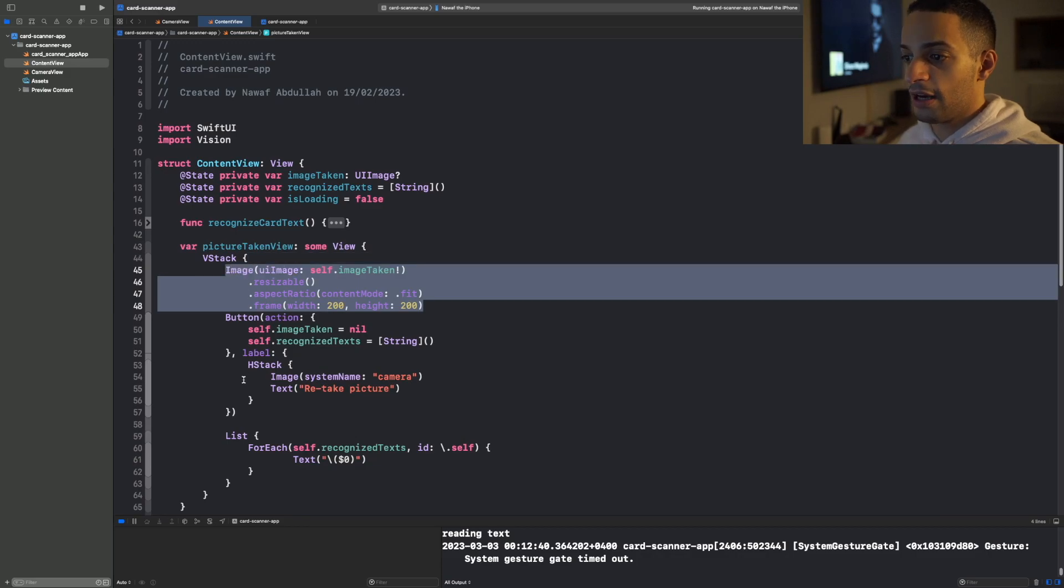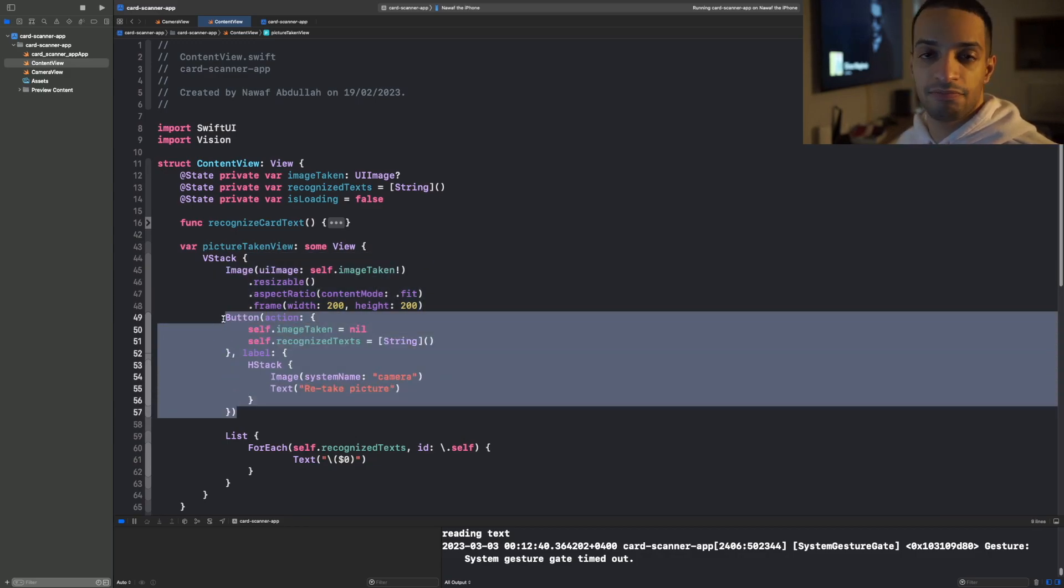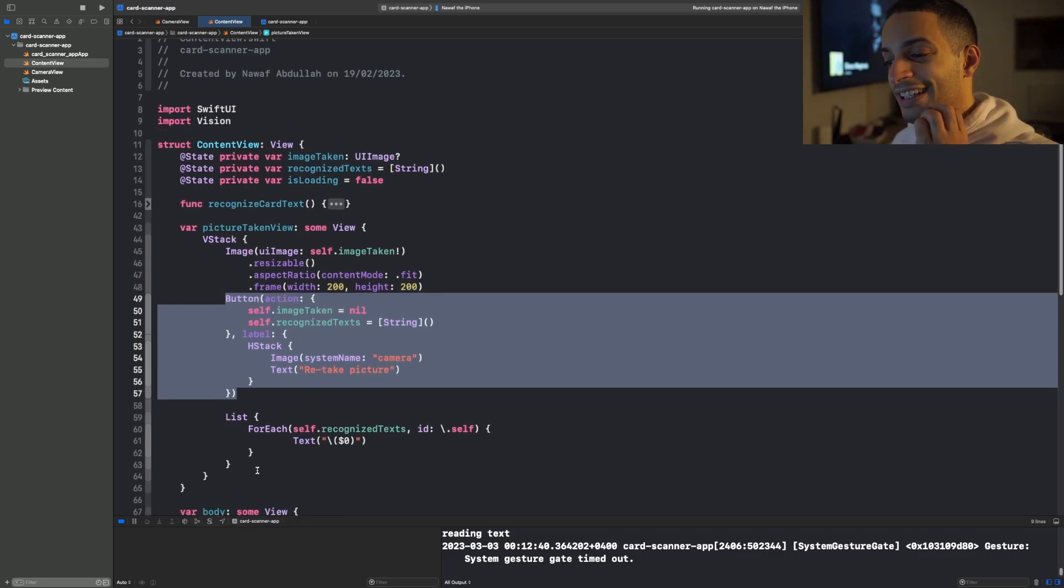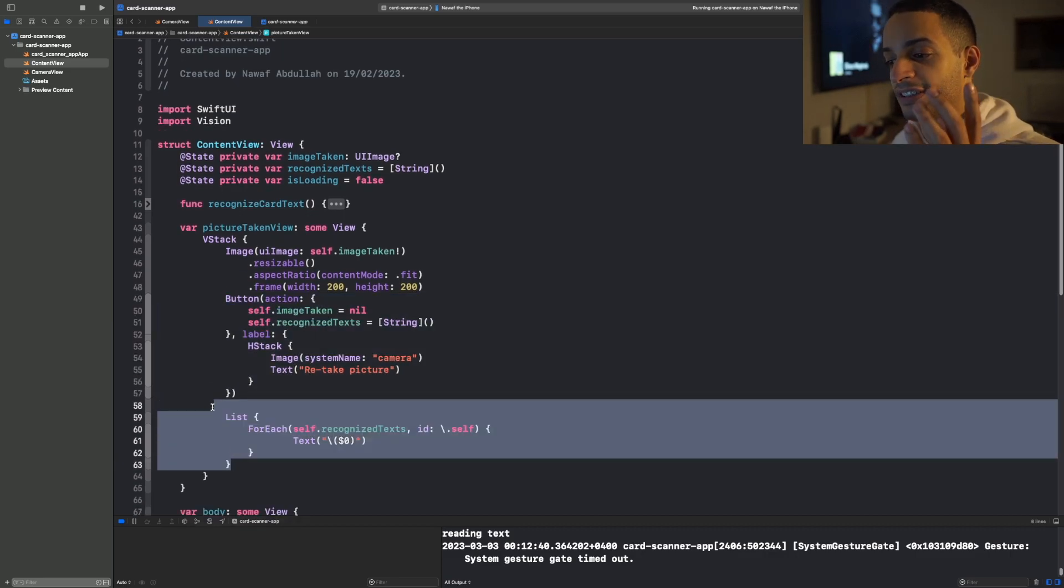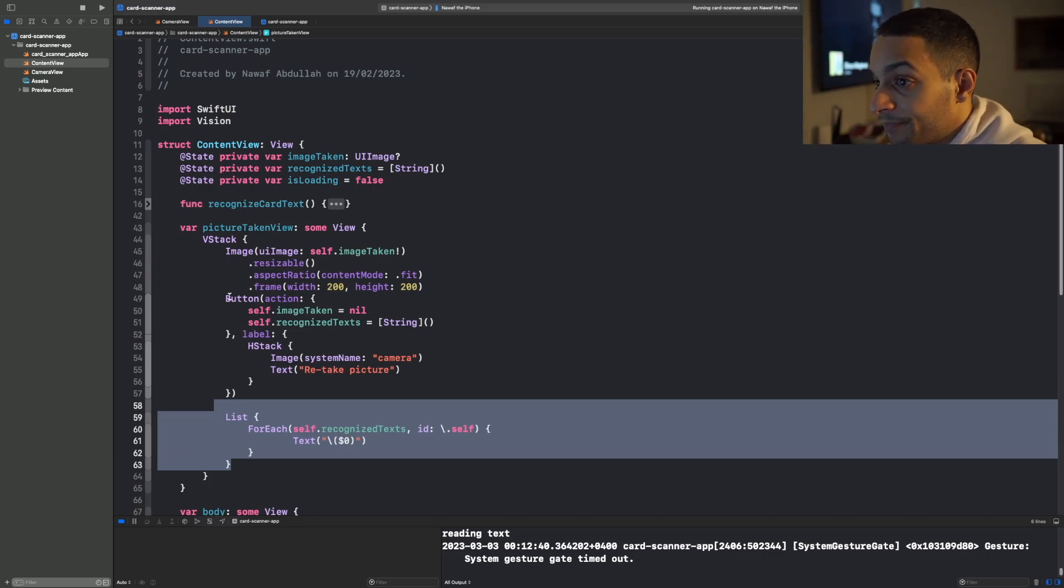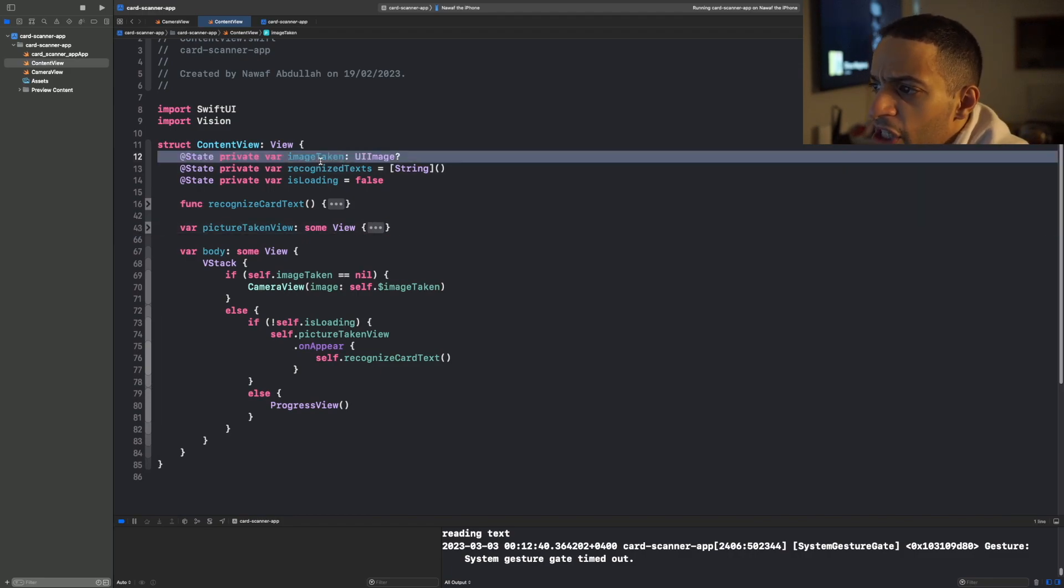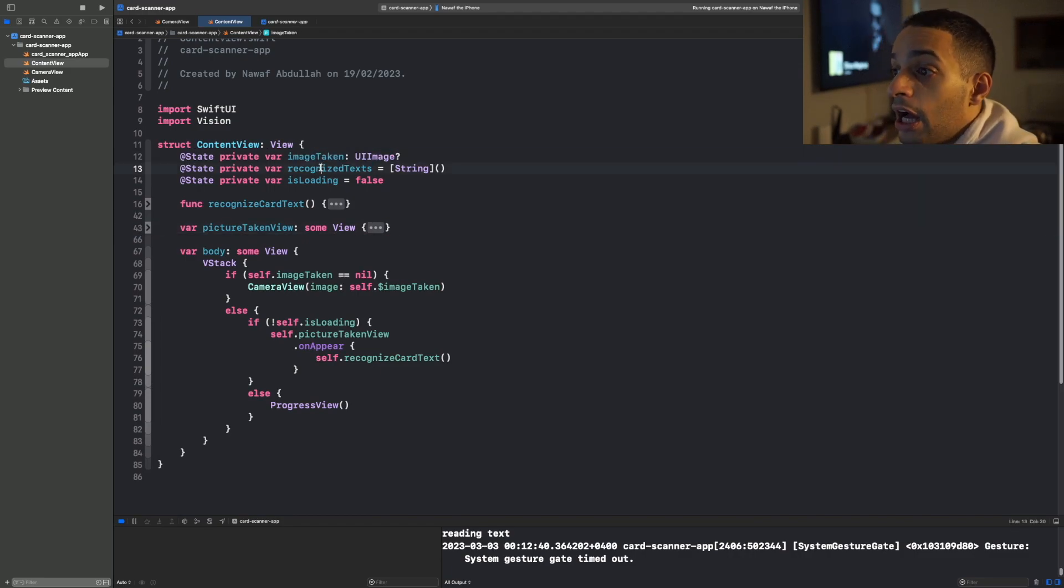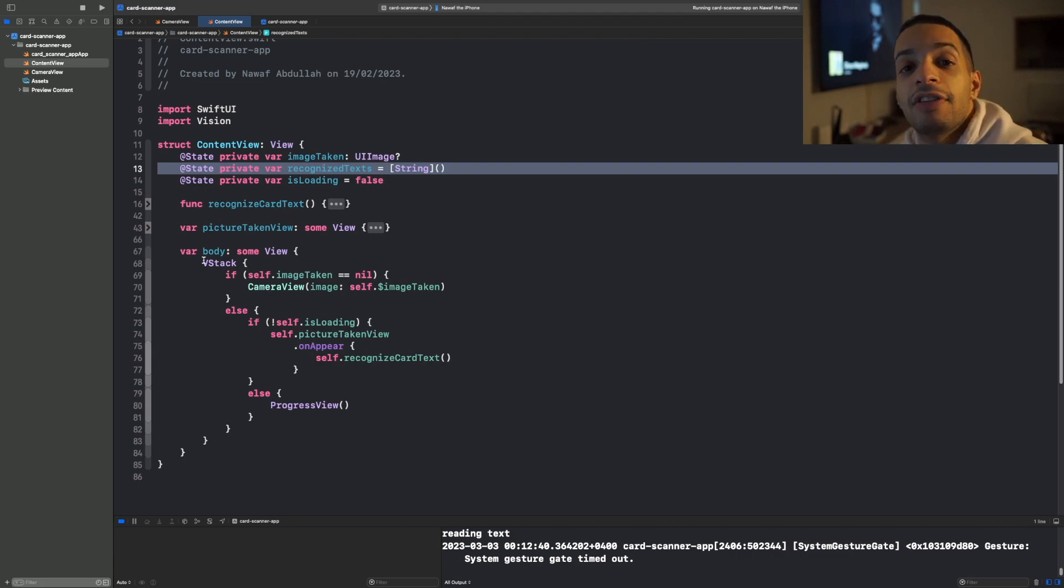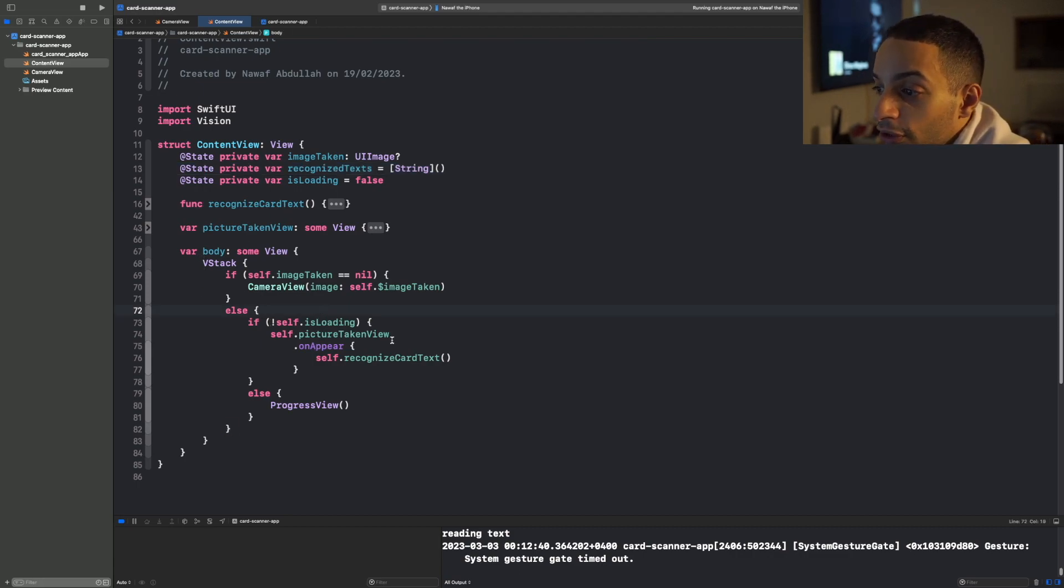It will also show you a button that says, do you want to retake the photo. So it shows you that and the list of the text that were recognized from that image that was taken using the camera. So image_taken serves as a switch. recognized_text is an array of the text that were recognized from the image.